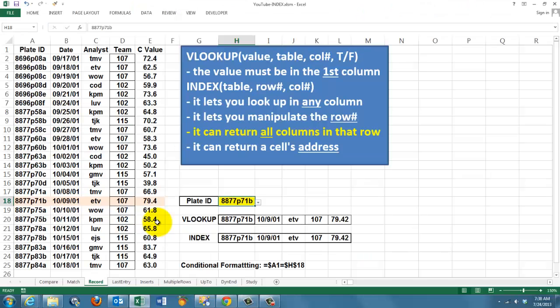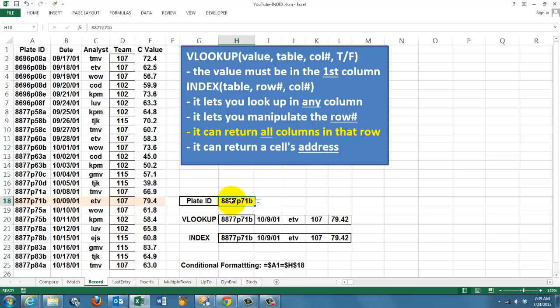Another situation. INDEX can also return all the columns in that row. That means an entire record. We see that here. If you look for this plate ID, you will find these values in that record. VLOOKUP can also do that, but it does it differently.